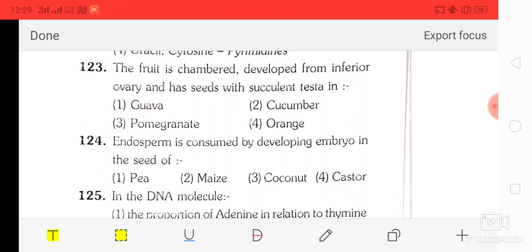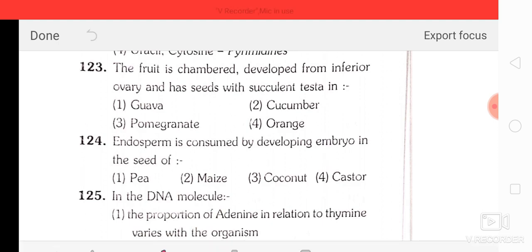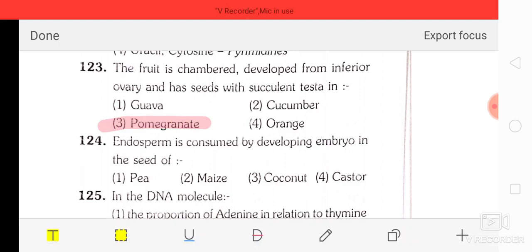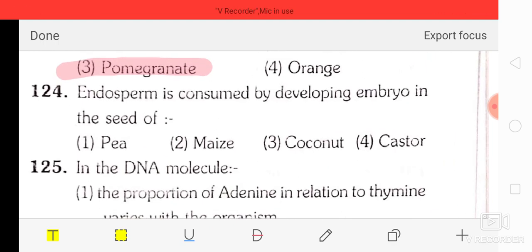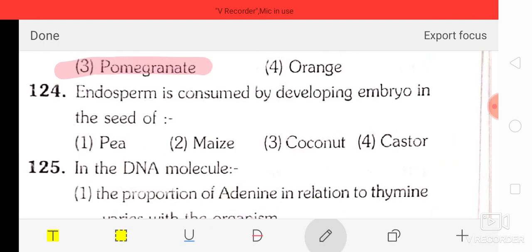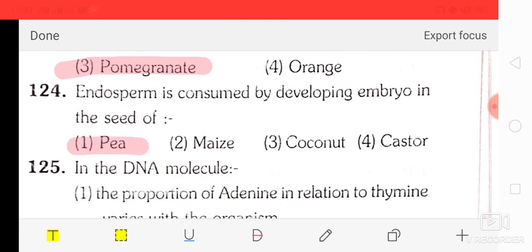Question number 23: a fruit developed from an inferior ovary with seeds with succulent testa — the correct option is pomegranate. Question number 24: endosperm is consumed by developing embryo in the seeds of pea.